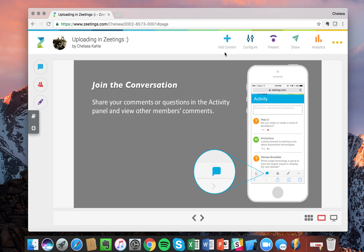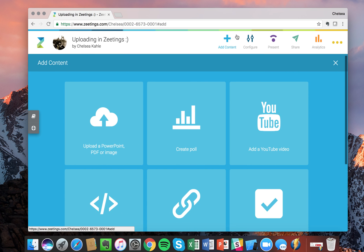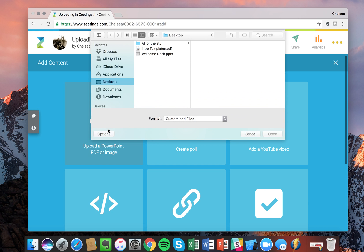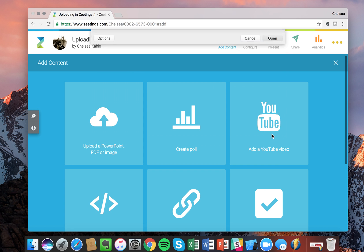So now we've uploaded a PDF. Now I want to go back into Add Content and upload a PowerPoint. The thing that's unique about this PowerPoint is I have a bunch of animations in it. Let's go ahead and open it.